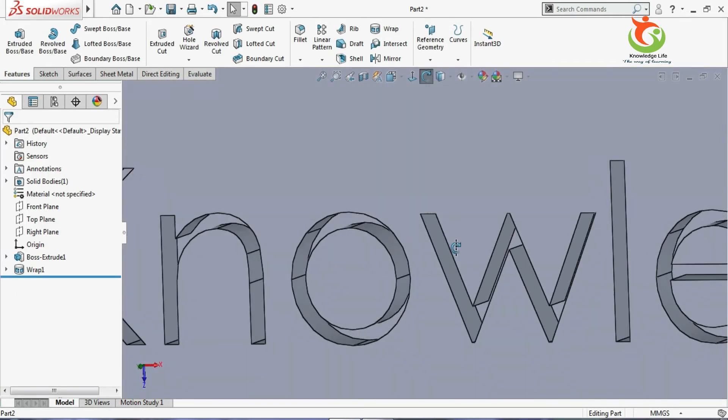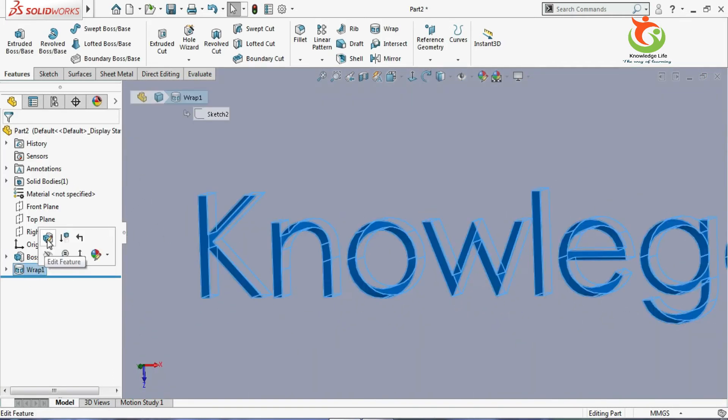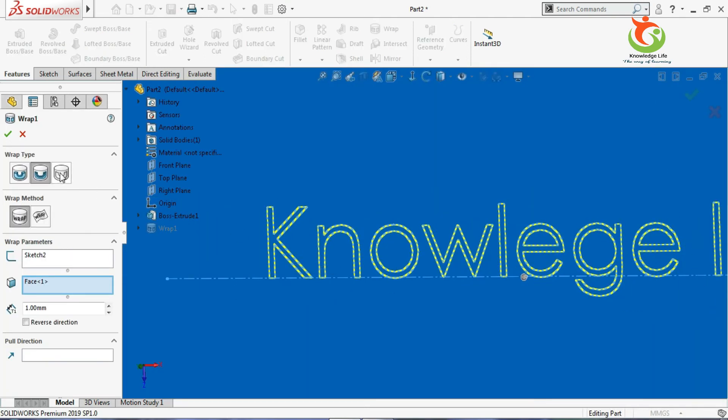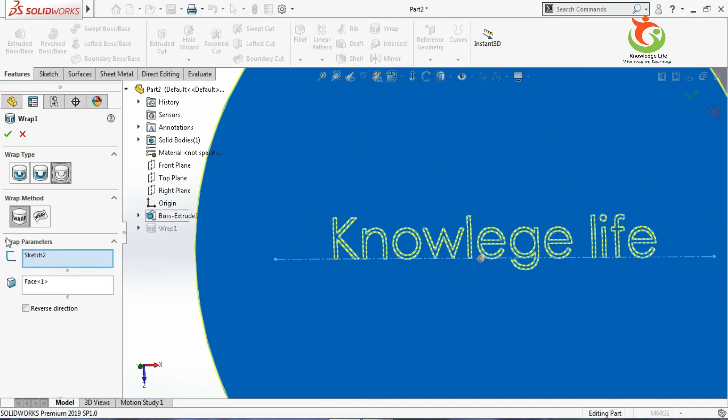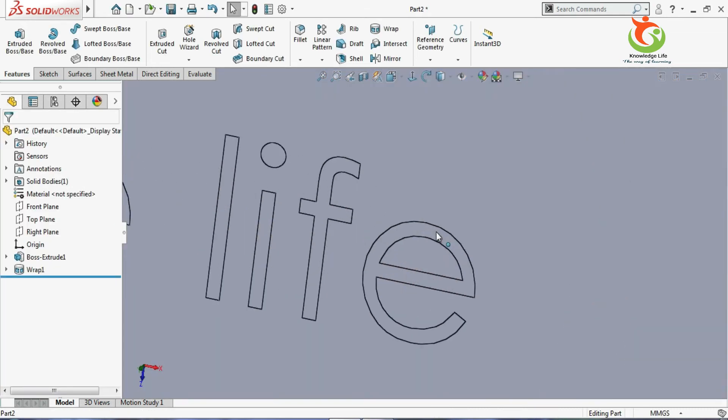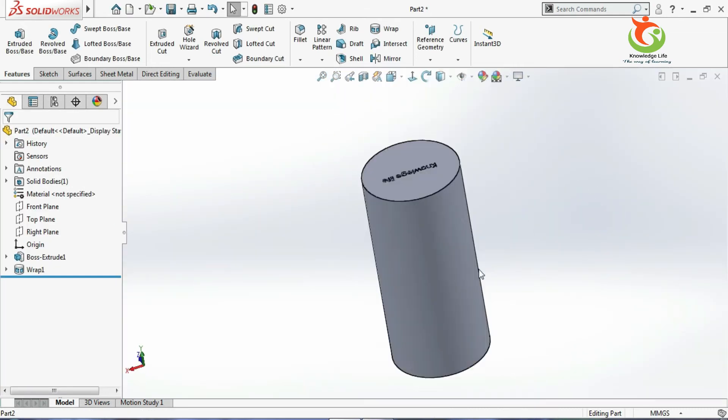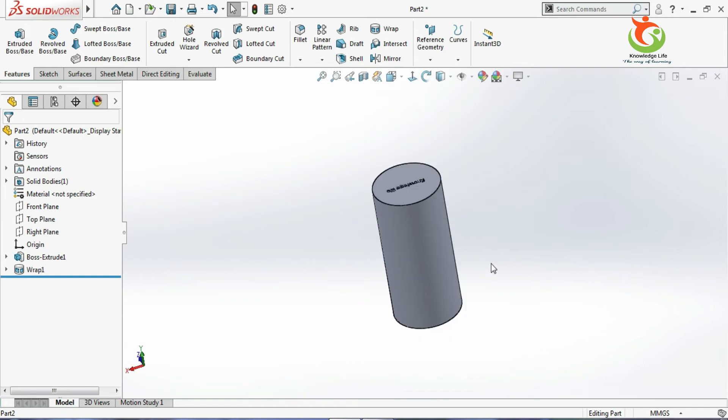Look at here. Generally this will have very less thickness. And the last one you can see here is scribe. This will work like a scriber in the workshop - we have used the scriber to create a mark. So here it will not remove material, it will not add materials, it will just create an impression of this text. Just select this and go with the OK. Now you see here it has just created the same profile here. This is the use of wrap features. Actually, any tool is as good as you are using.